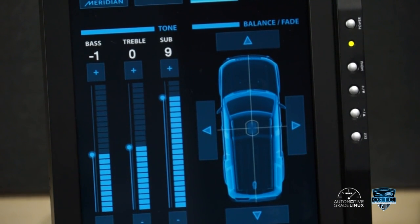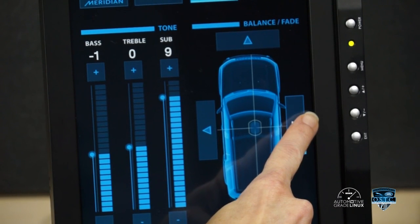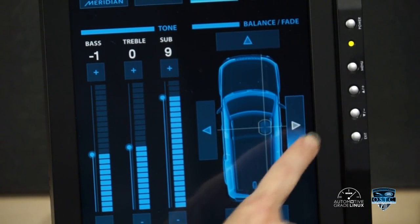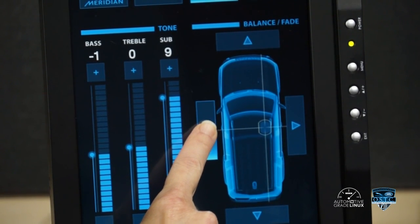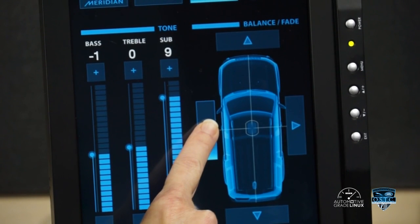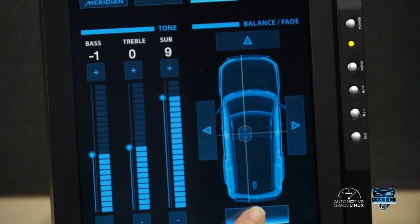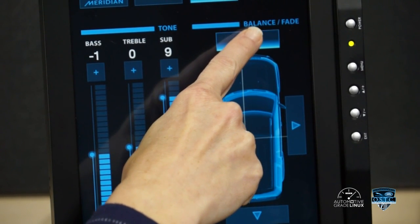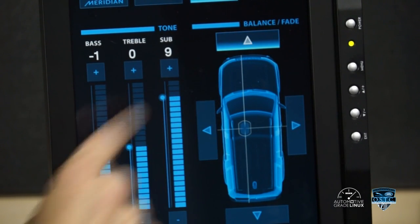The balance between right speaker and left speaker output can be adjusted incrementally by touching the desired right or left arrow. Fading from front to rear speakers can be made incrementally the same way, using the arrows at the top and bottom of the car diagram.